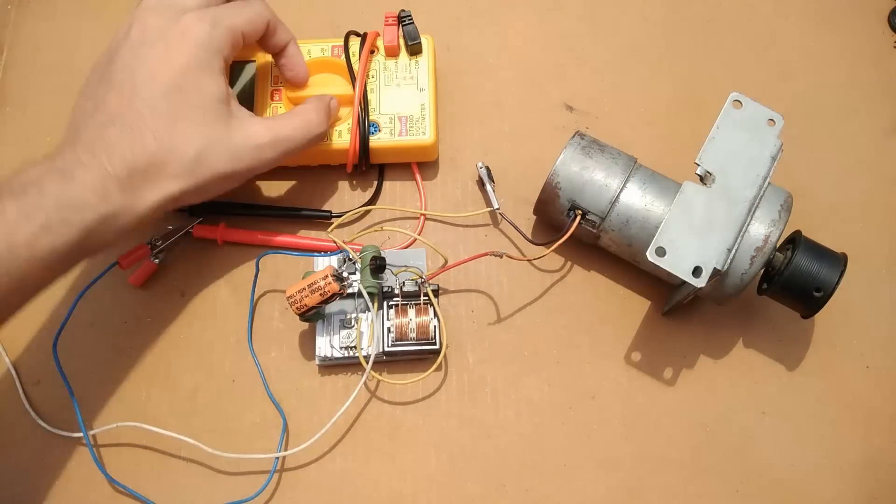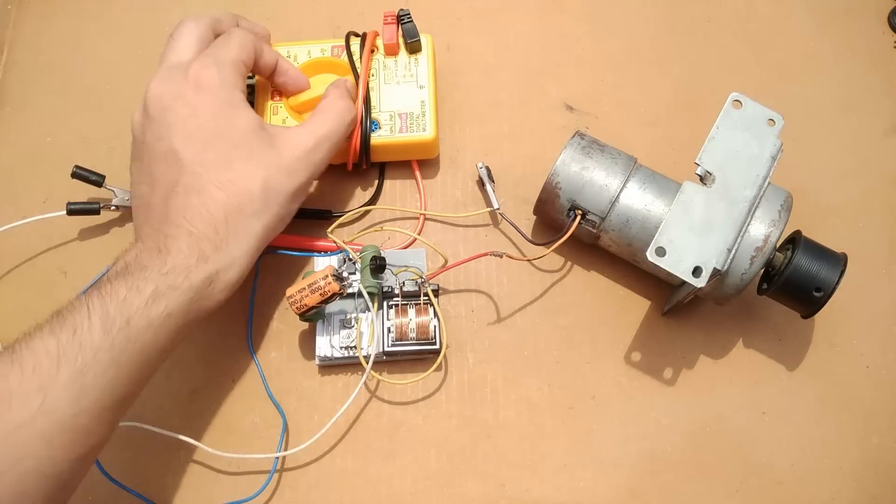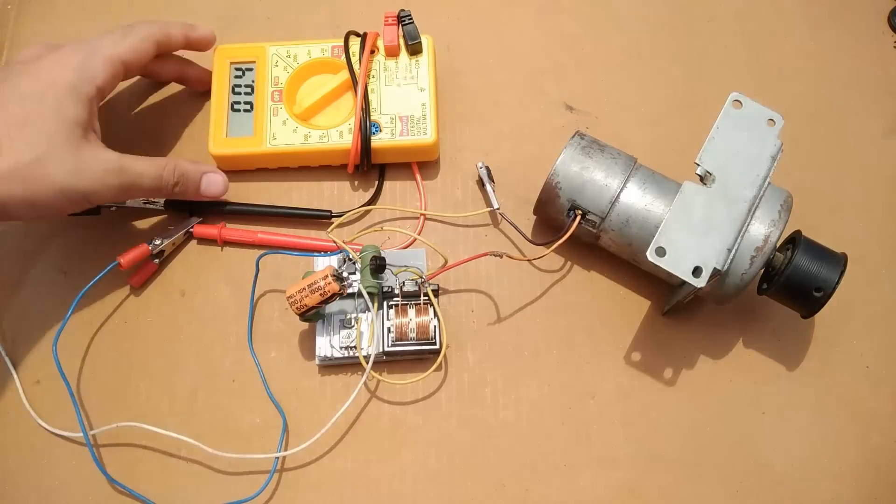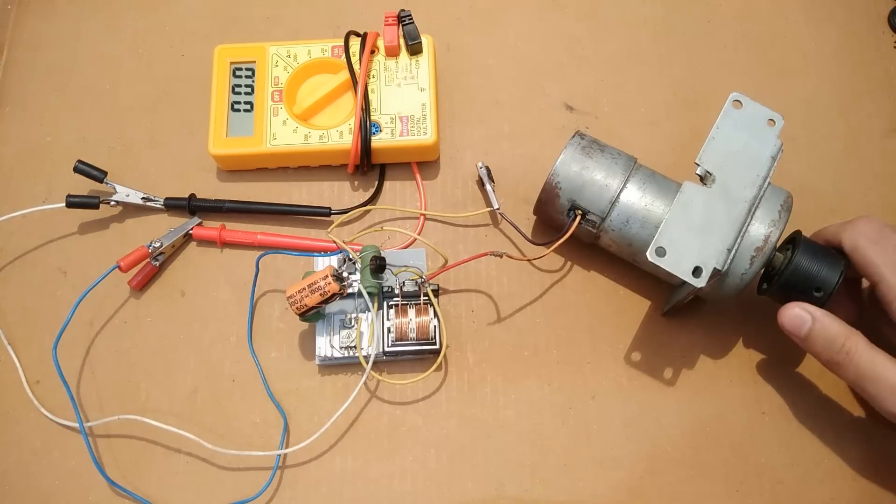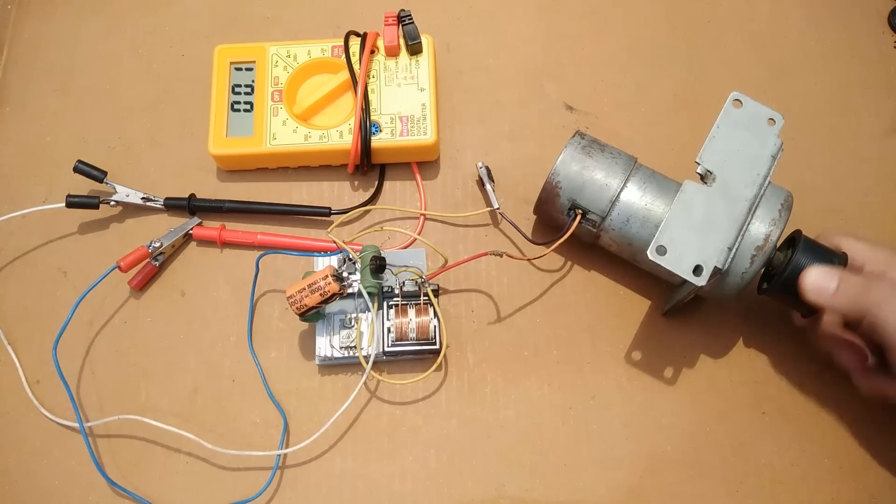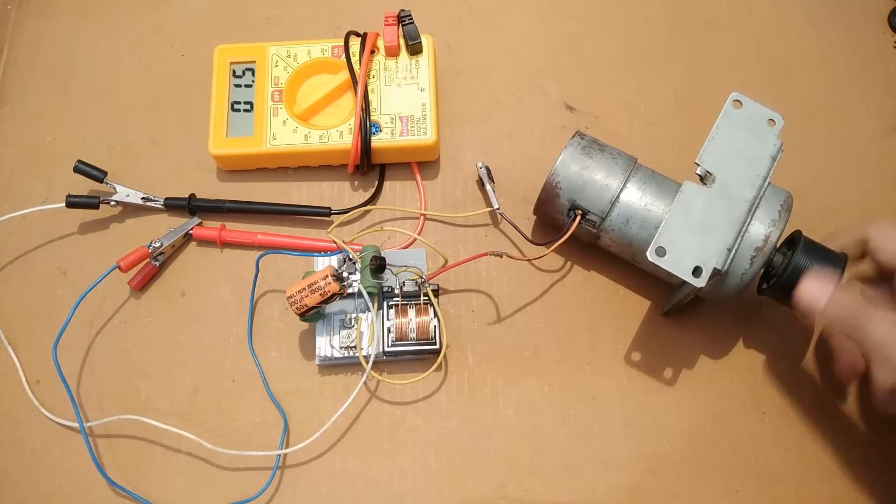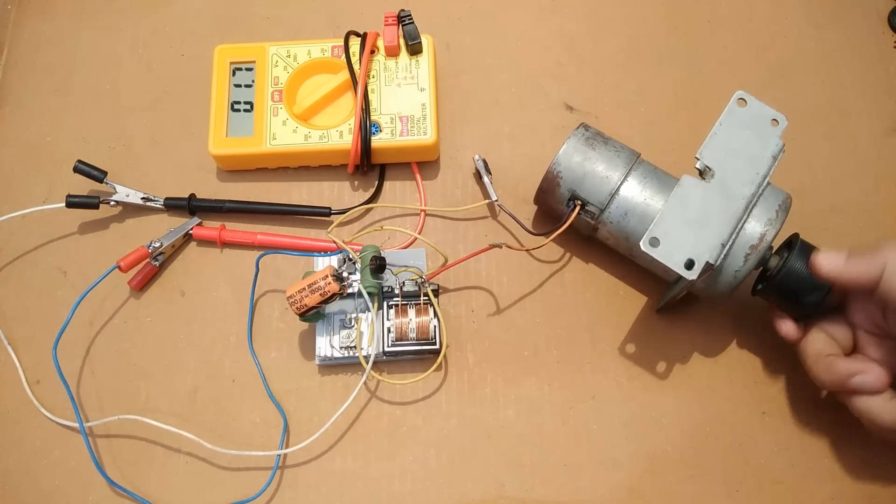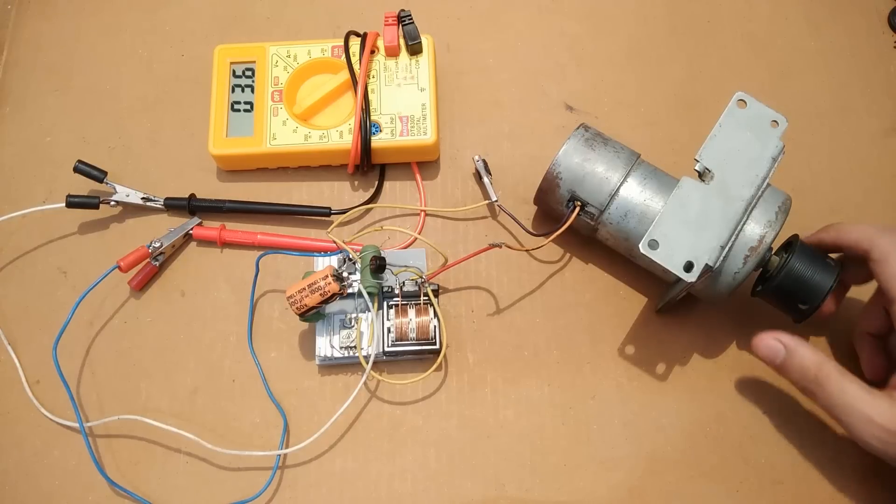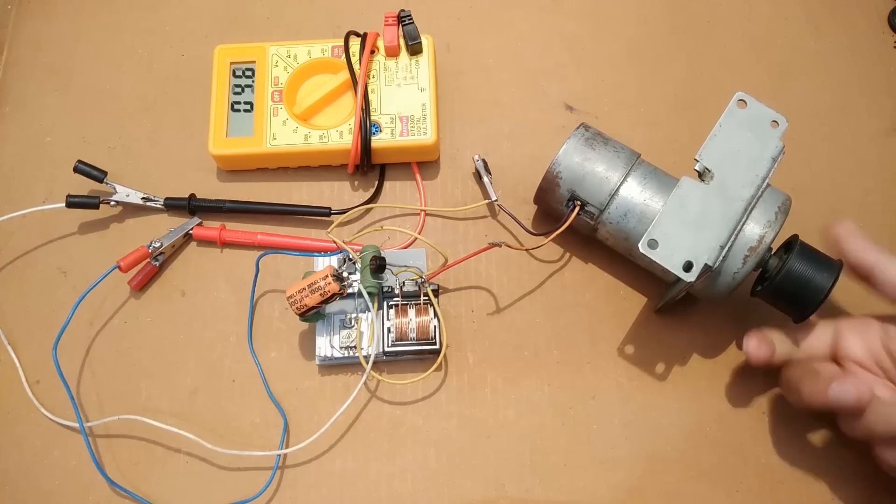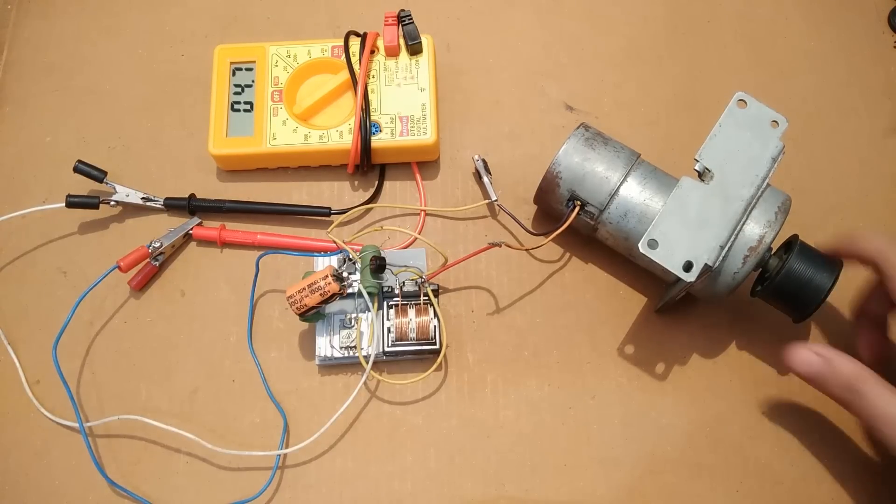I have moved the pointer of the multimeter to 200 volts DC mode because the generator itself is rated at 20 volts and it is going to go beyond 20 volts because of the boost circuit.